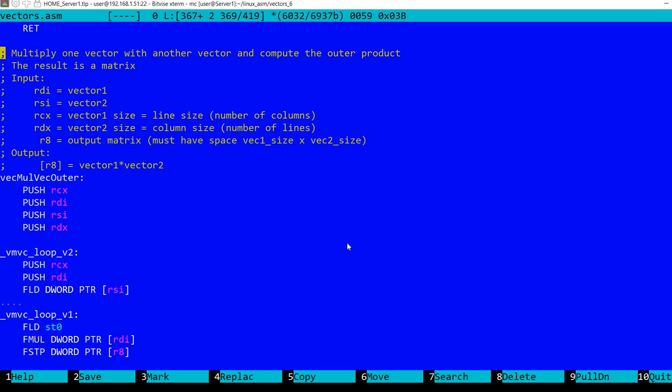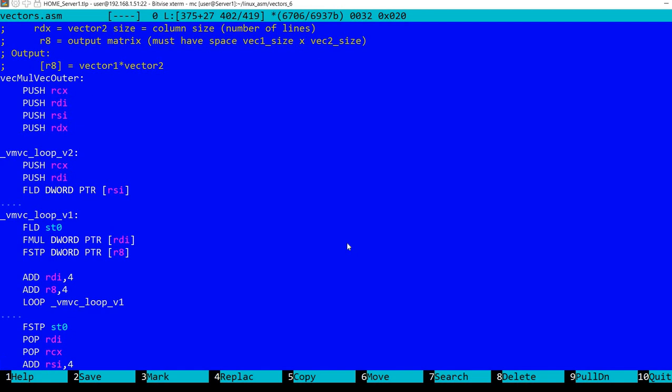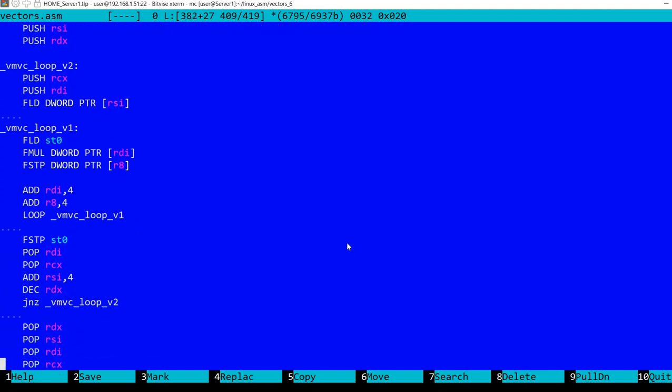So let's see how we can implement this in assembly language. Remember I'm using 32-bit floating-point numbers so I'm going to use x87 floating-point operations. So I have in RDI the address of the first vector, in RSI the address of the second vector, in RCX the size of first vector, this will correspond to the line size or the number of columns in the matrix, in RDX the size of the second vector, and in R8 the output matrix or the address for the output matrix.